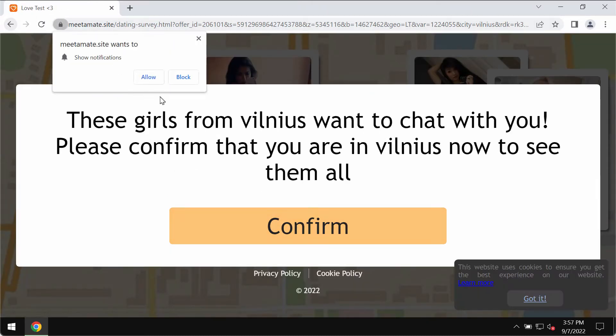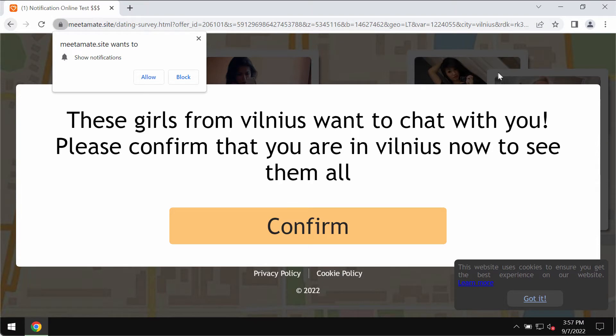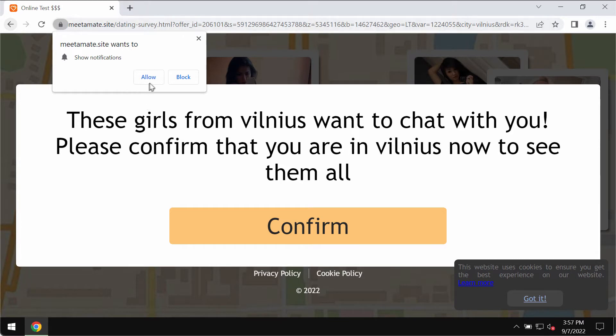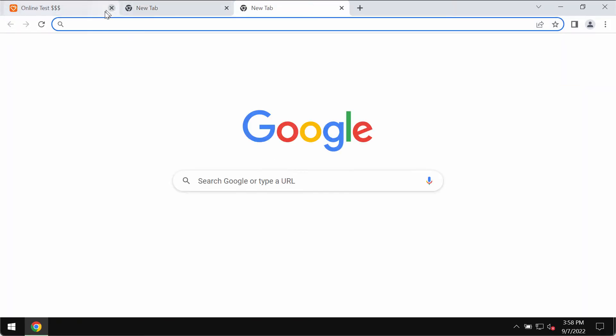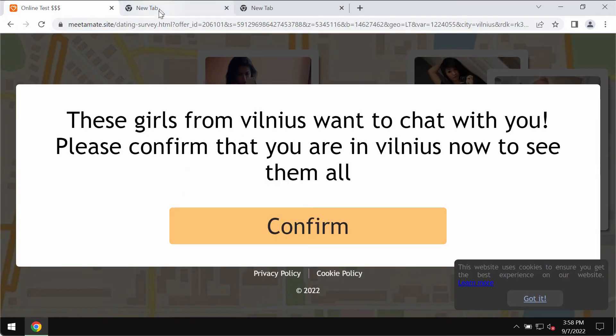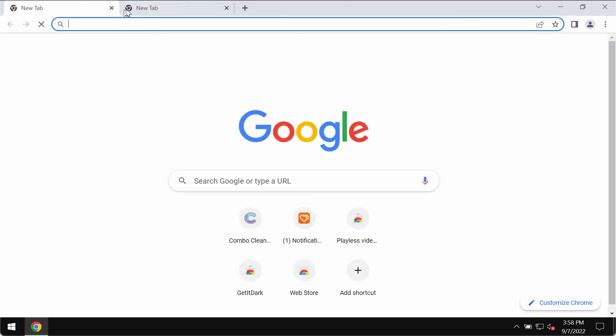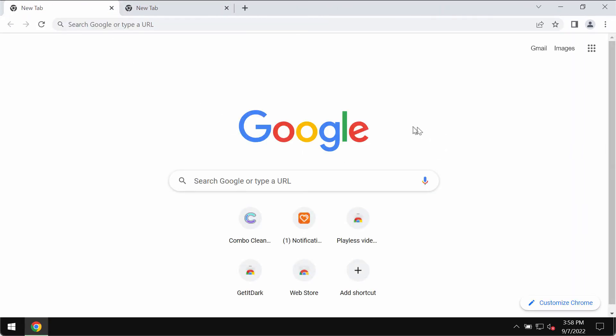Some of these pop-ups may also display pretty filthy content not suitable for some categories of people. If you have clicked on this allow button, your browser will be hijacked and you will start receiving a lot of pop-ups that will be displayed in the form of push notifications randomly on your screen.